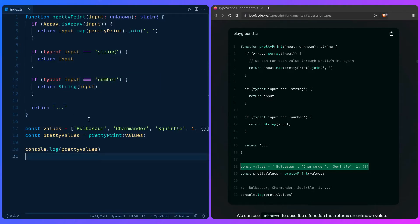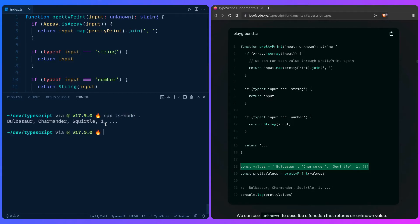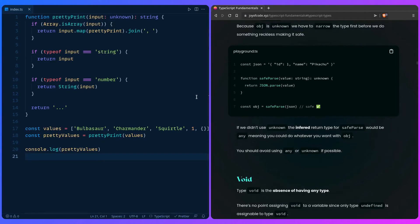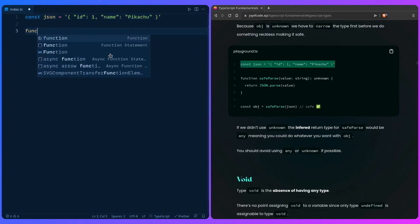We can even run this code. To run TypeScript code, you can use `npx ts-node` followed by the script name — that's basically like `node` but for TypeScript. We can run this example and get the output we expect. Here's another example: a safe parse function.